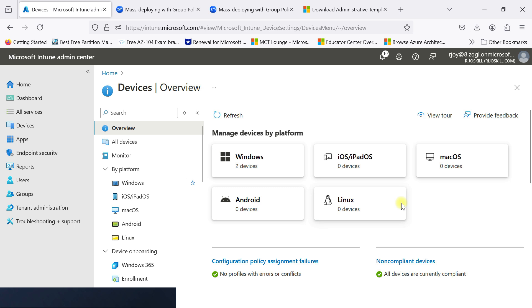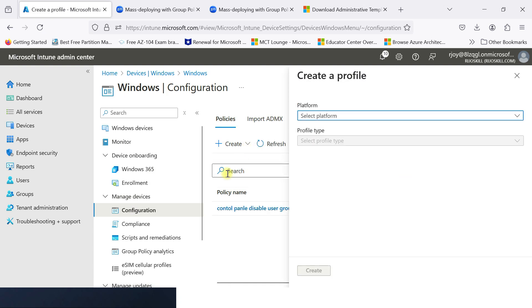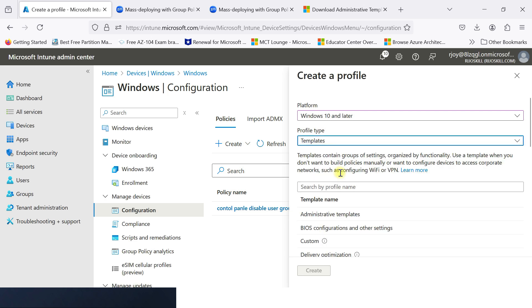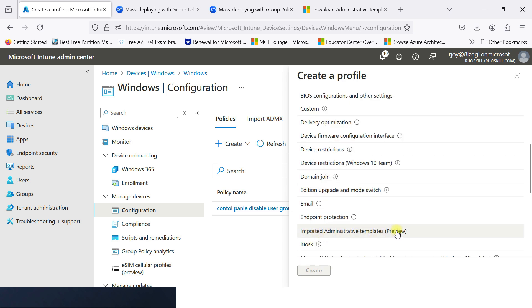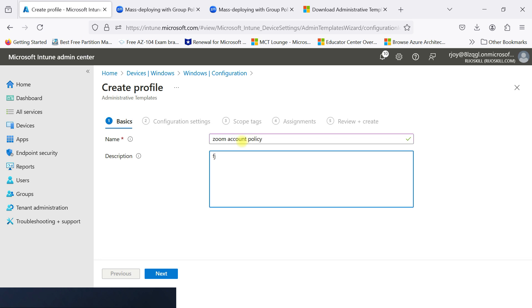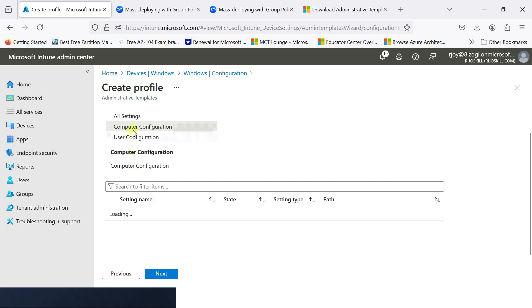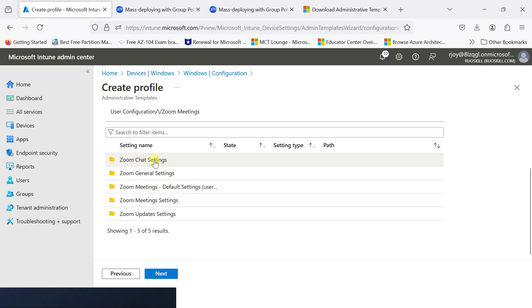Now we need to create a policy for Zoom. Go to the platform Windows, then configuration. Create a new policy, select Windows 10 and later, then select the template. Here you can go to Imported Administrator Template Preview. Click it, then create. Enter the name — for example, 'Zoom Account Policy' — and a description for testing purposes. Click next. Go to user configuration and you can see Zoom Meeting is available — chat settings, Zoom general settings, Zoom meeting default, Zoom meeting settings, and Zoom update settings.